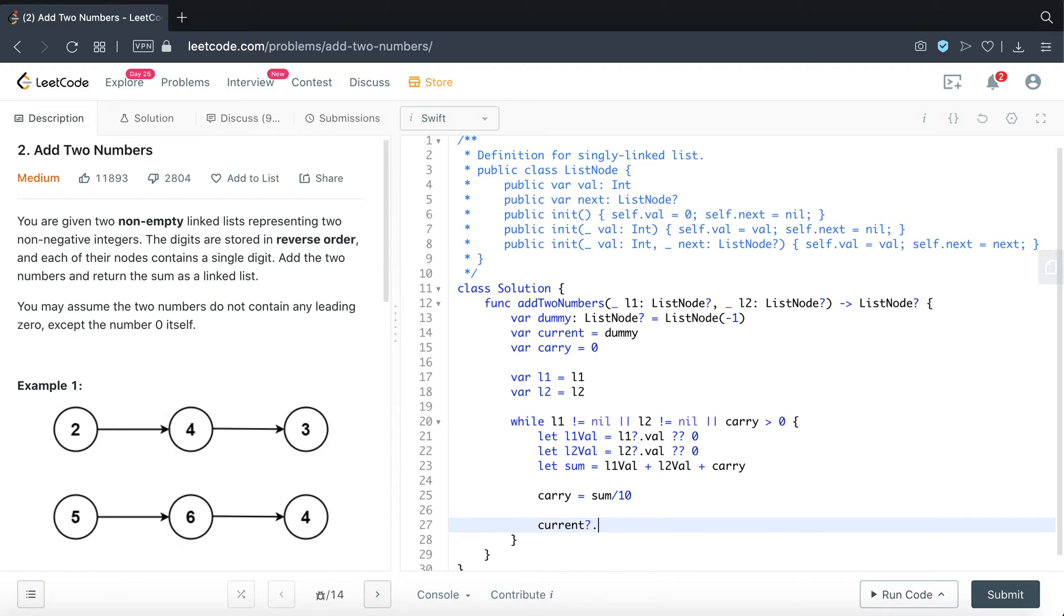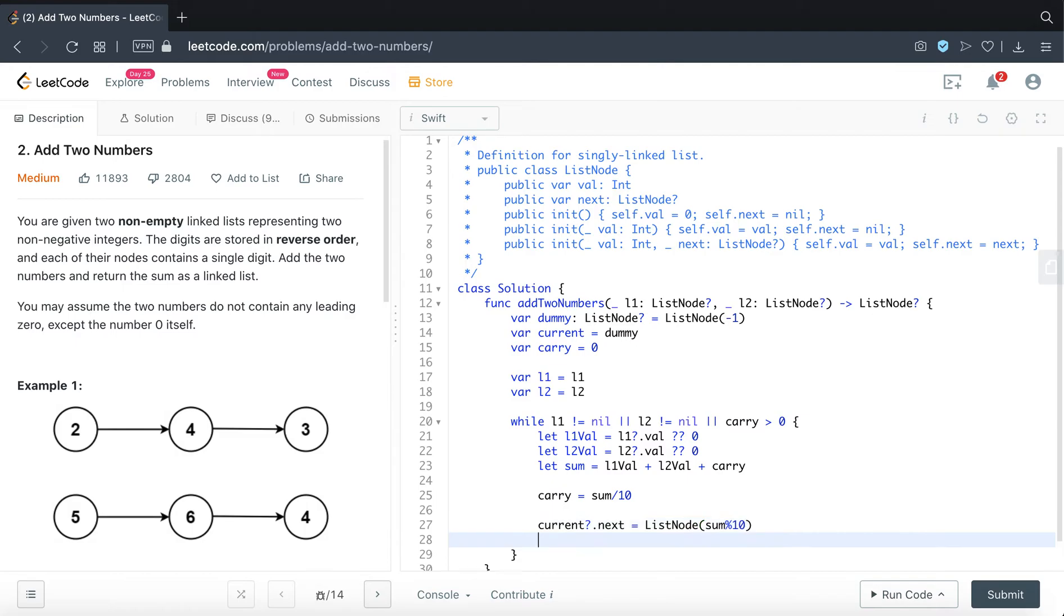And then here we are just going to connect to the newly formed list node, which is the remainder of the summation. So that's why we use modular 10.